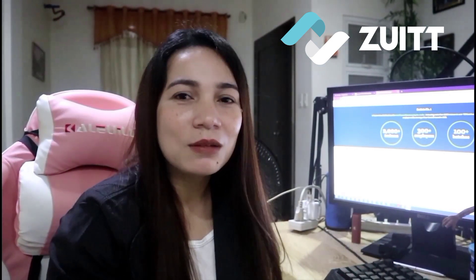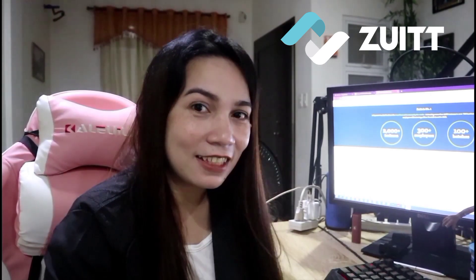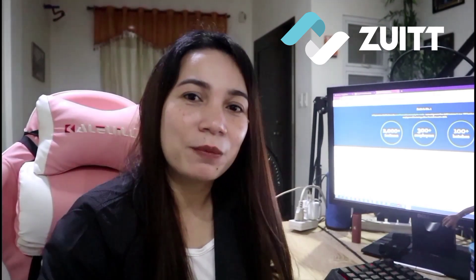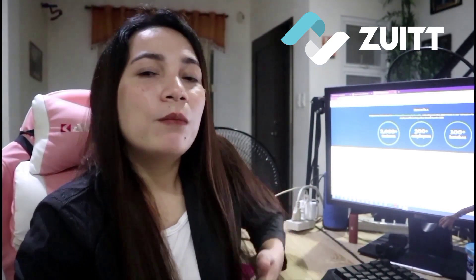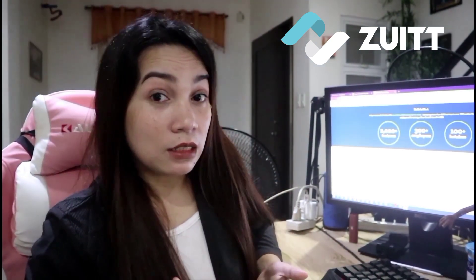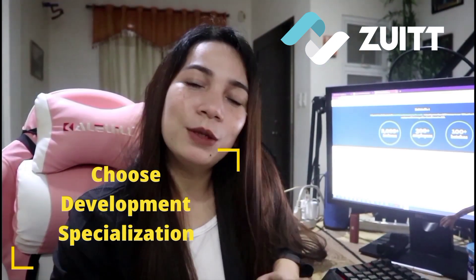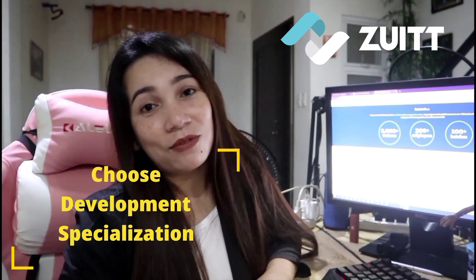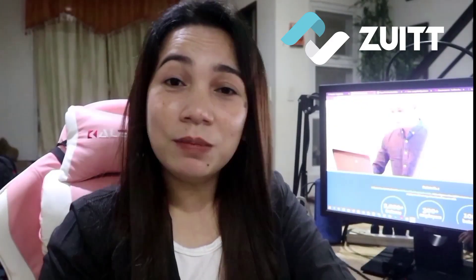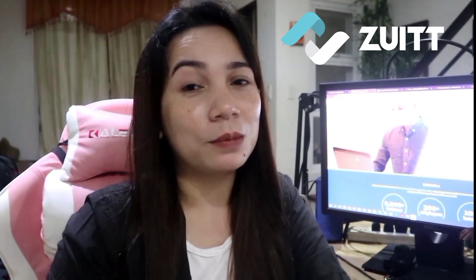Marami ka din namang makikita sa Google na mga resources online about JavaScript. So eto na yun, yung una mong gawin para maging successful ka sa web development — you need to choose a development specialization. There are three categories in development specialization, and lahat ng web developers are being categorized into three main types.